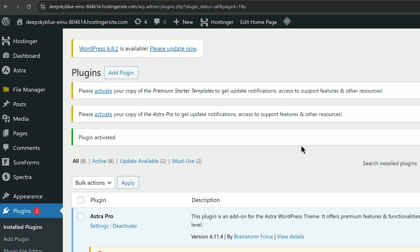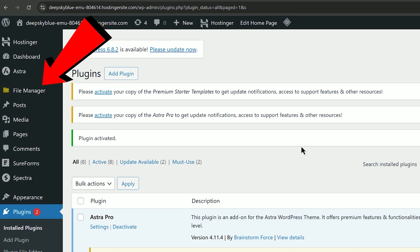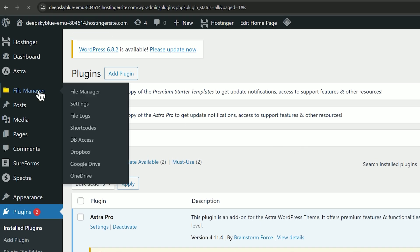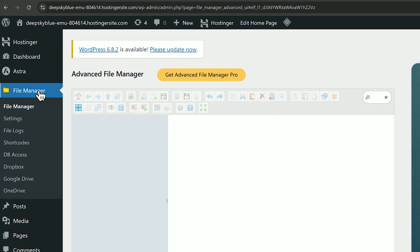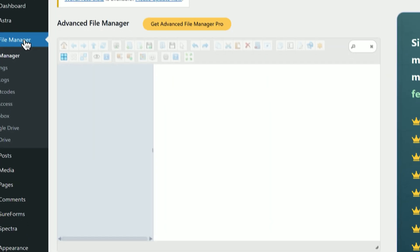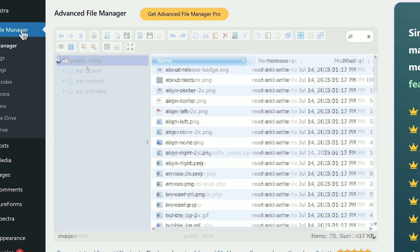After activation you'll see a new option in the sidebar called File Manager. Click it to open your website's file directory.